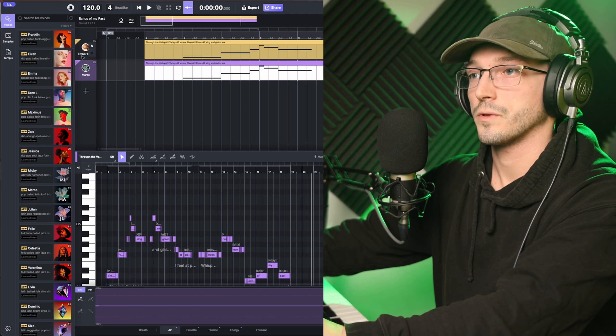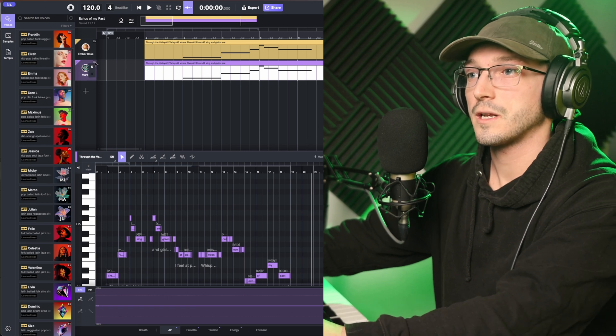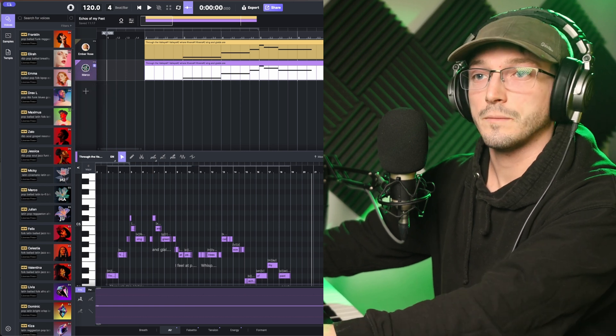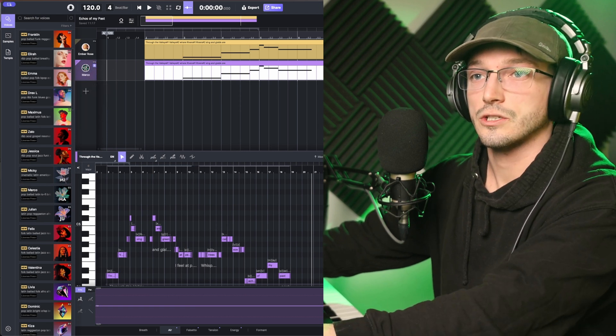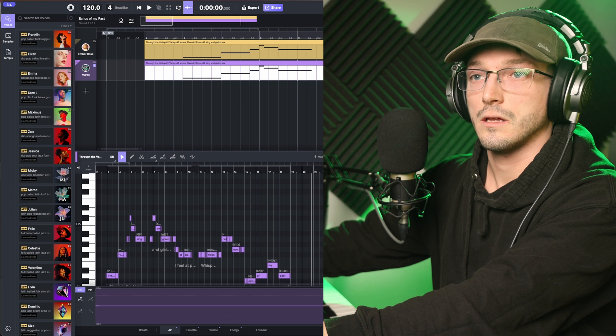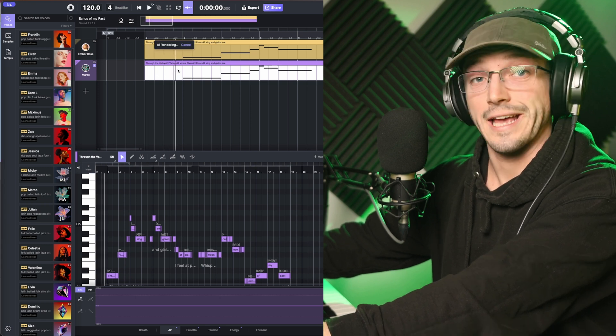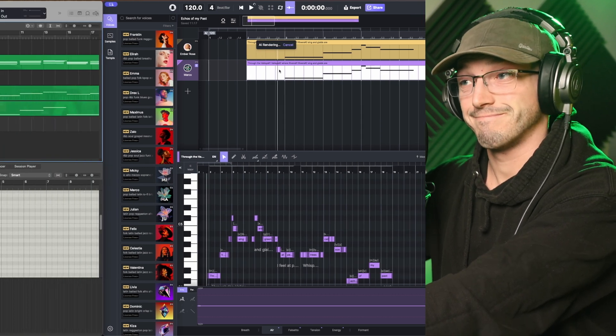But let's solo him and just replay a section of that again. After the AI has rendered.